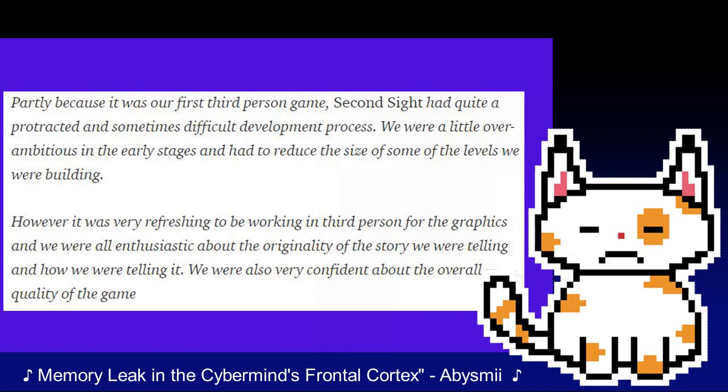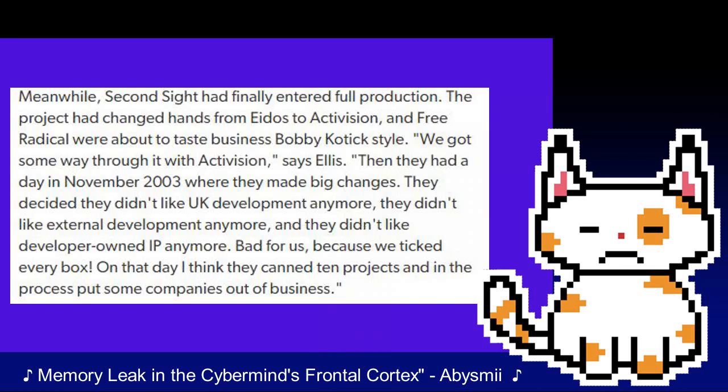Activision had come to distrust external development companies such as Free Radical. Steve Ellis describes the situation: Quote: "We got some way through with Activision. Then they had a day in November 2003 where they made big changes. They decided they didn't like UK development anymore, they didn't like external development anymore, and they didn't like developer-owned IP anymore. And for us, because we ticked every box — on that day, I think they cut 10 projects and in the process put some companies out of business." With their publisher gone, Free Radical sought out another publisher for their game, which was near complete at this point. The hopes for a major marketing scheme had long since been tarnished in the wake of Activision opting out.